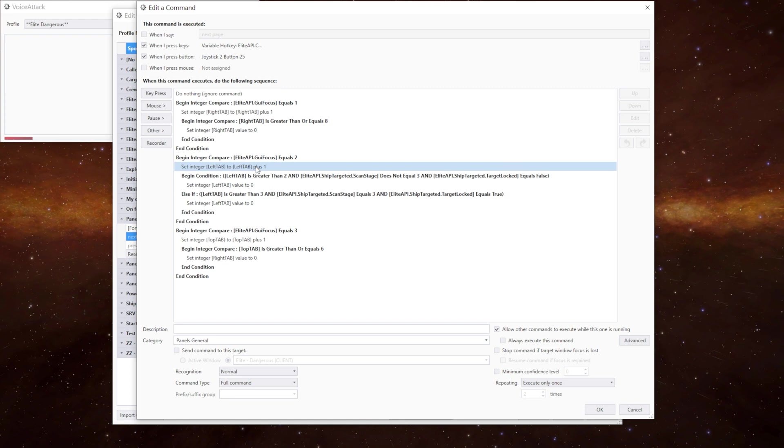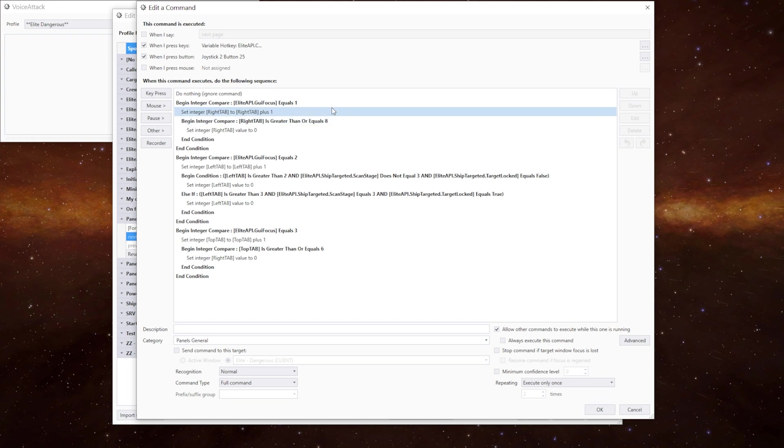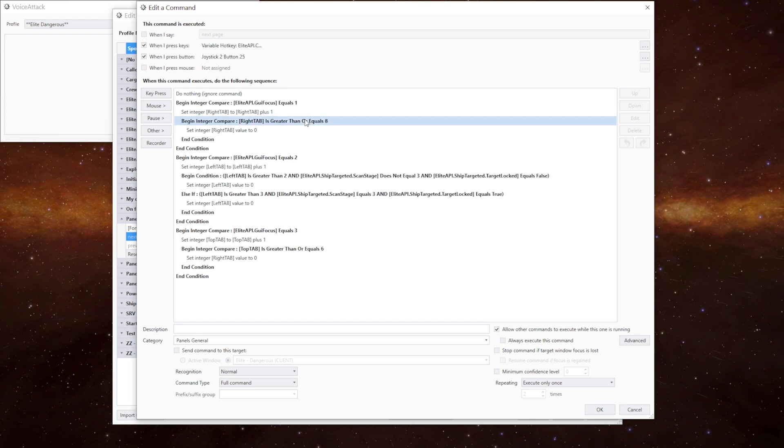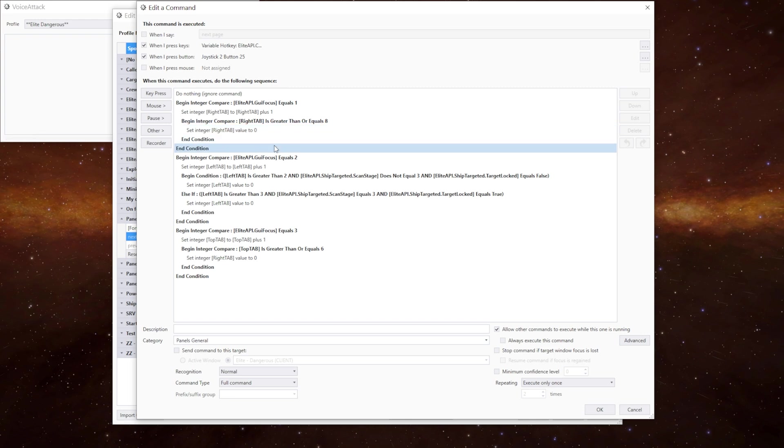So they're identical except one goes forward and one goes back. We have three sections for each of the panels: left, top and right. In this one we're checking the right hand panel. If the GUI focus equals one we want to increment the right tab by one. If the right tab is greater than or equals to eight we know we've looped around so we reset it back to zero. We then can check to see if we're looking at the left hand panel.